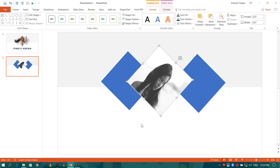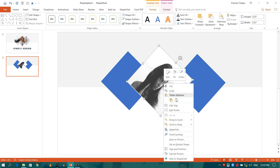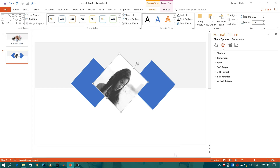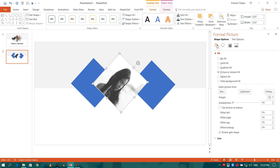If you see the picture is rotated, then select the shape, go to Format Picture, and unselect Rotate with Shape.